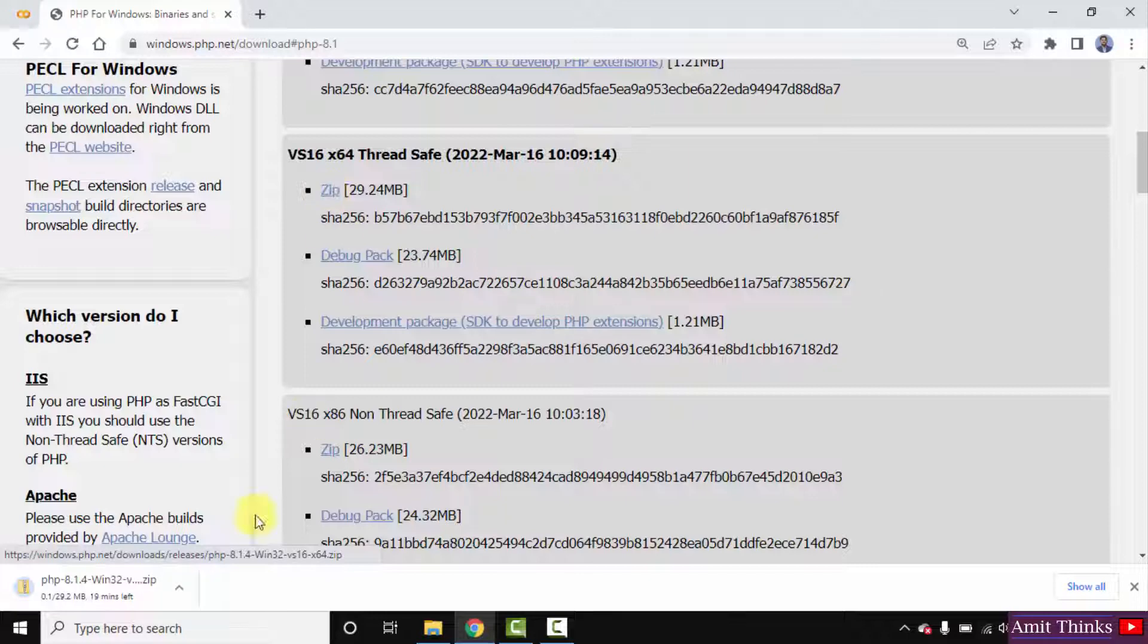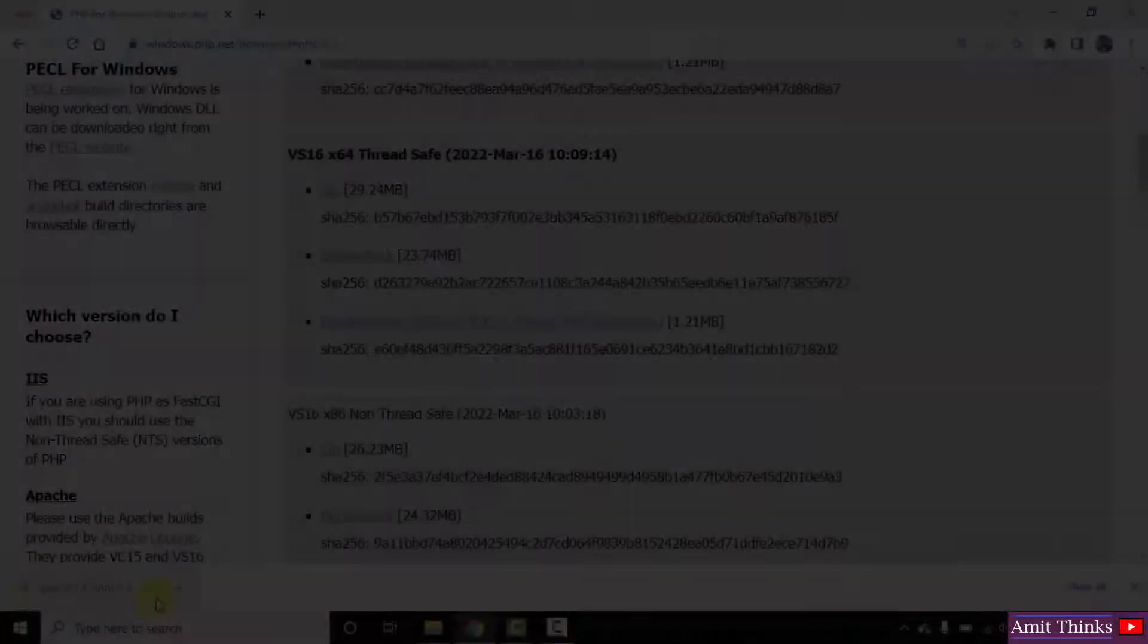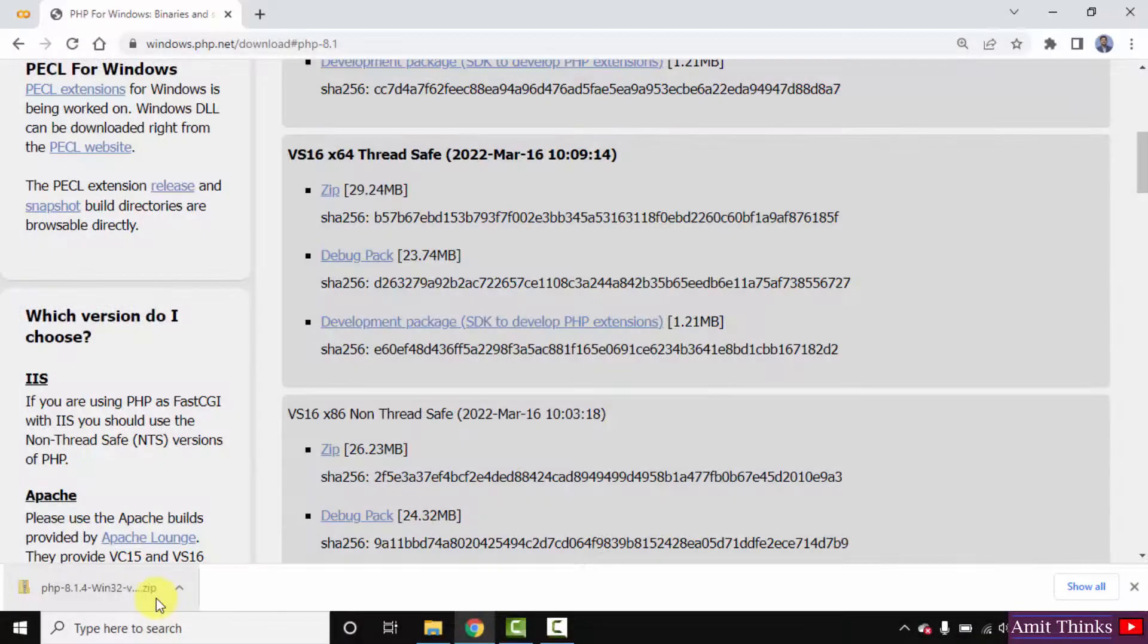The download has started, you need to wait for few seconds. So guys, we have downloaded the zip file.